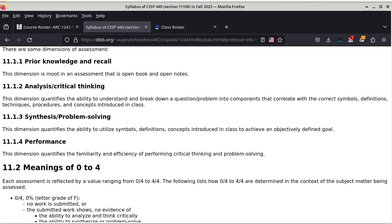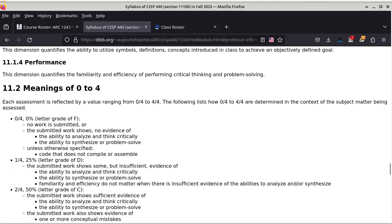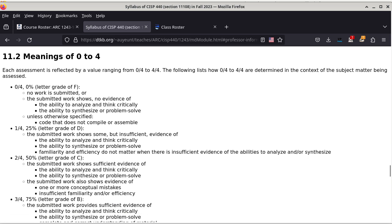Section 11.1.4 talks about performance, which basically translates to how quickly something can be done. Exams have specific time limits, so even if somebody can solve all the problems given enough time, I am only going to score and assign a grade based on what is turned in within the allowed time of the assessment. Familiarity and efficiency are both important. Each piece of each assessment is graded from zero to four — the GPA scale — where zero is an F, one is a D, two is a C, three is a B, and four is an A.